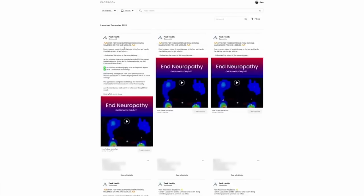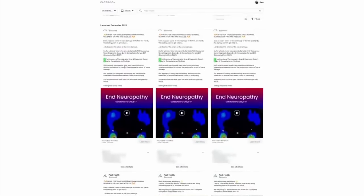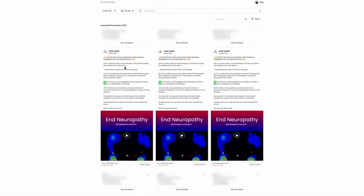Alright, now real quick before we end this video, let's go ahead and take a look at the ads that were created. Here are the four ads created for this particular campaign. The copy is perfect — you're not going to have any spelling issues or anything like that. The targeting is done, the lead form is built, everything is done and running. Again, all done in just a couple of clicks.